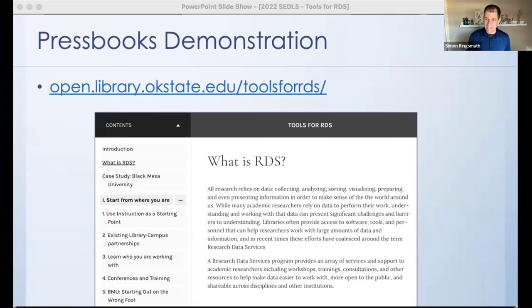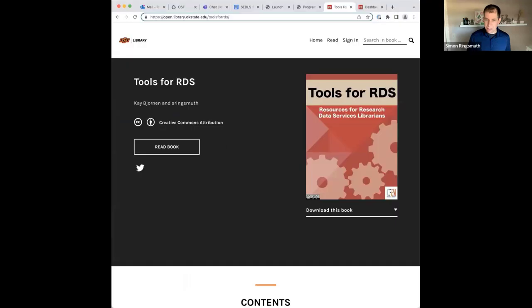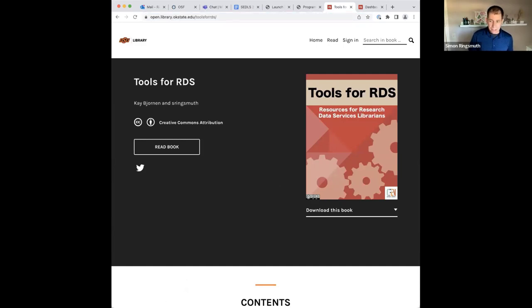I'm going to give a demonstration of Pressbooks and how we built this in Pressbooks. I'm going to stop my share and then do another screen share. You should now see the Tools for RDS book in the Pressbooks platform. I'm curious if anyone is familiar with Pressbooks or maybe not familiar with Pressbooks — just give me a quick one or two words in the chat.